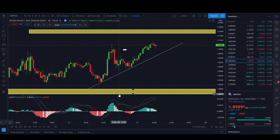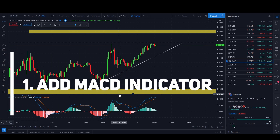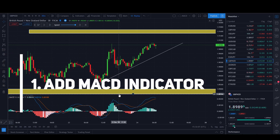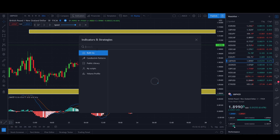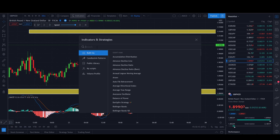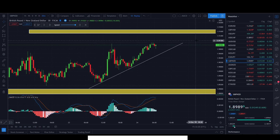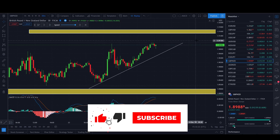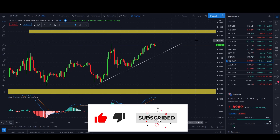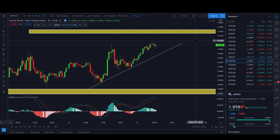To start with the strategy, we need a MACD indicator — mine is already added. If you need to add it, just go to indicators, type in MACD, and it will be the first one. For this strategy we will not adjust any settings, so just leave it as it is and let's move to the next step.